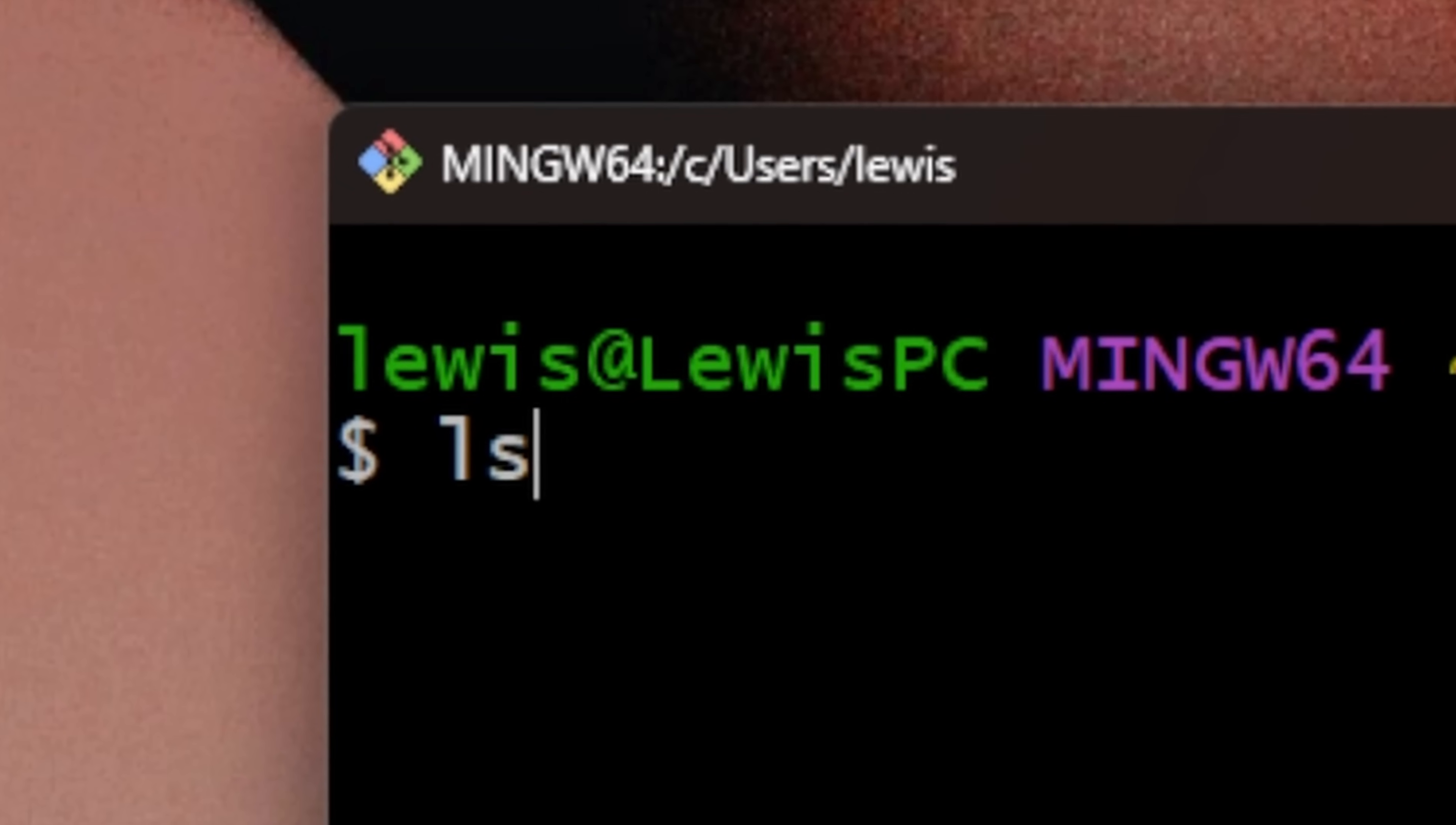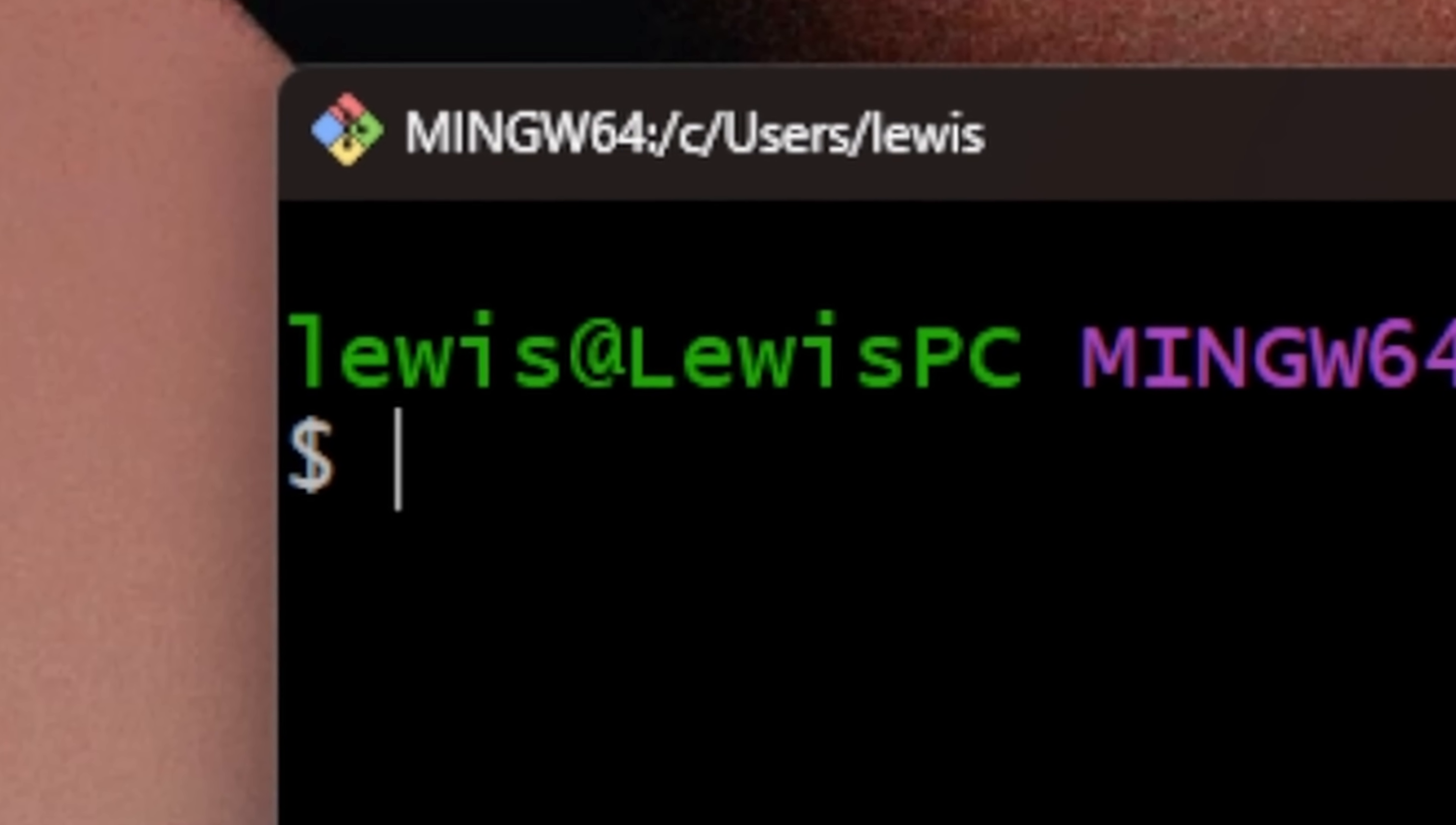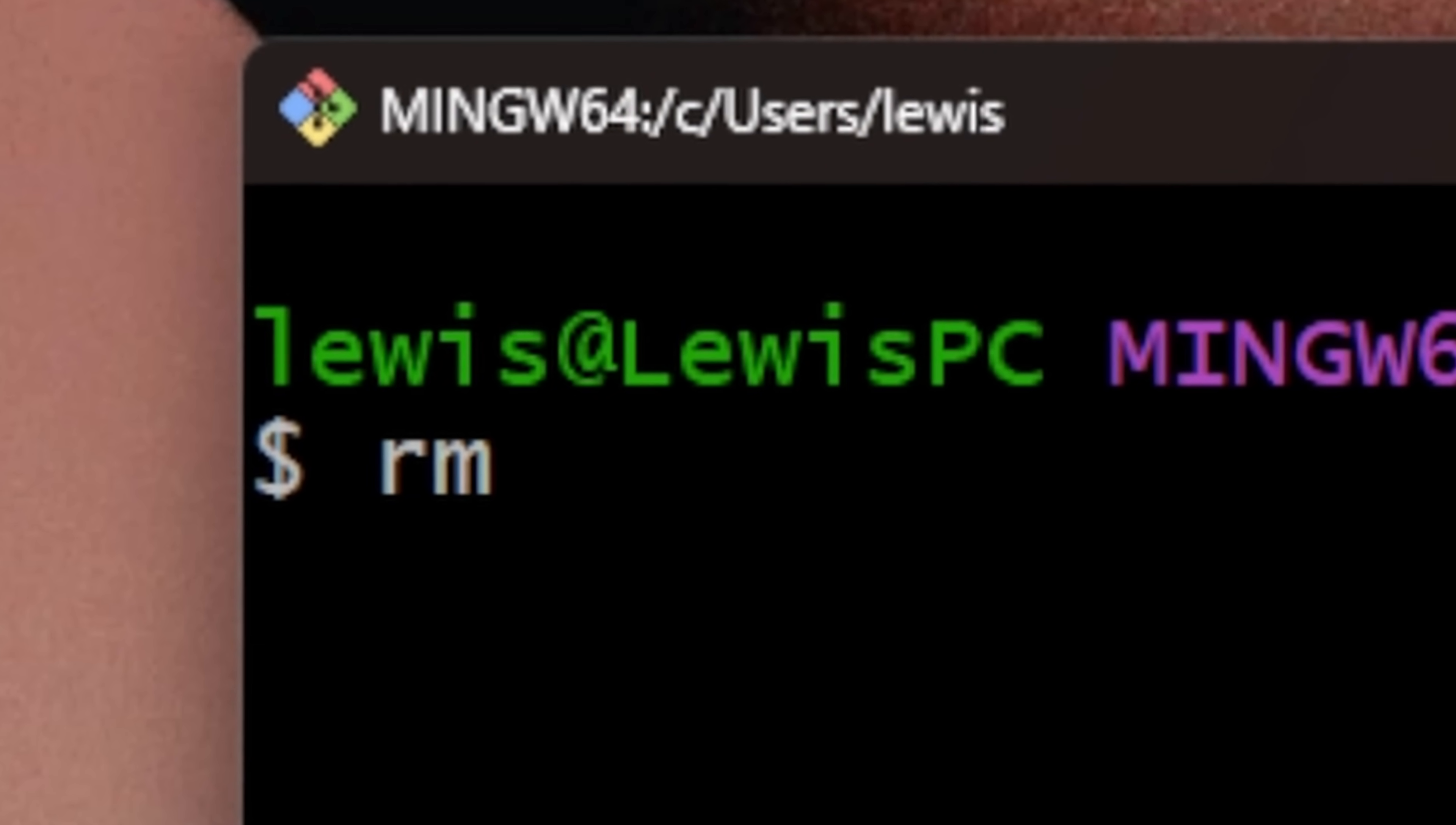It works a lot like Bash would on a Unix system except on Windows. So you can obviously use Git, ls, move or mv, remove or rm.